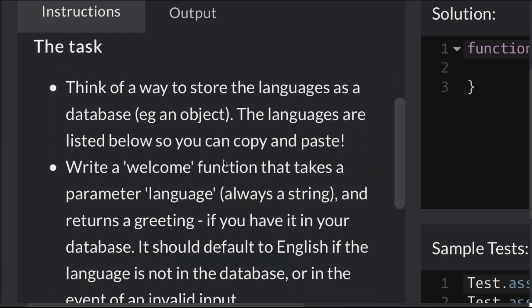The task. Think of a way to store the languages as a database, an object. The languages are listed below so you can copy and paste.